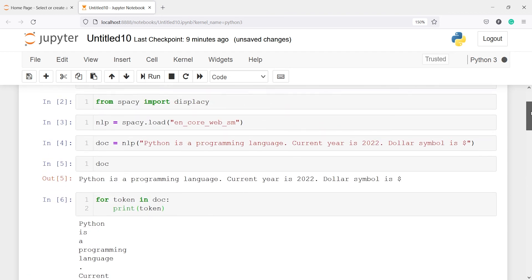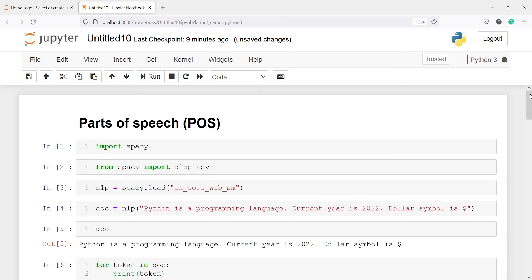This tutorial was about POS tagging using spaCy in Python. I hope you enjoyed this video — if you like it, please subscribe to my channel. Thank you for watching.